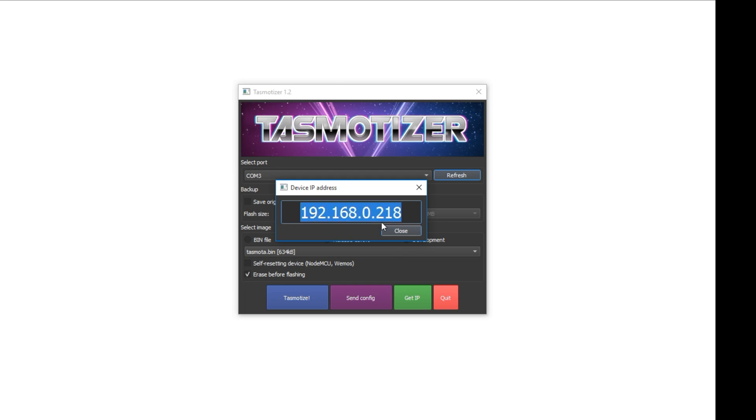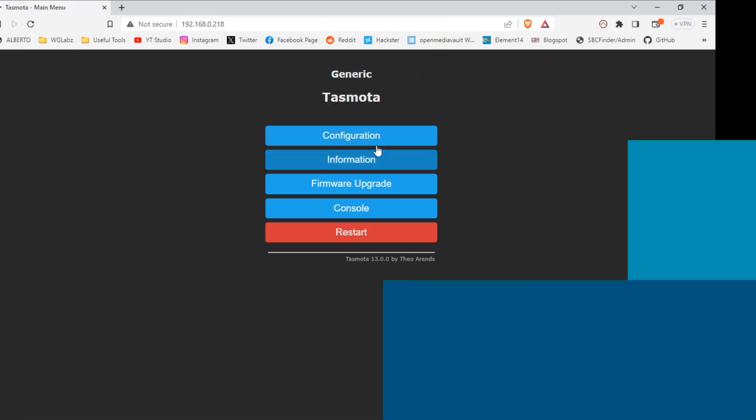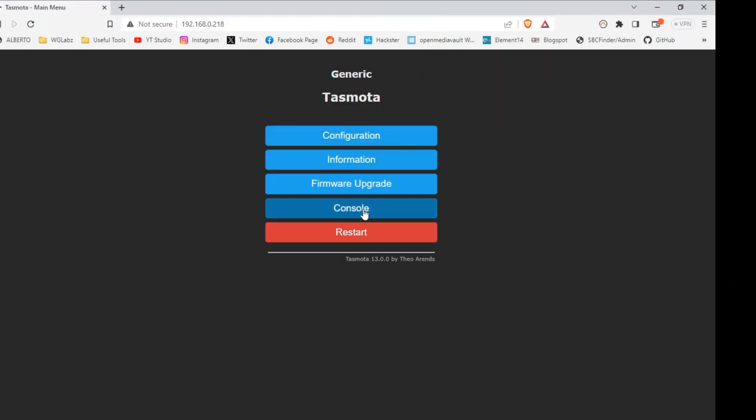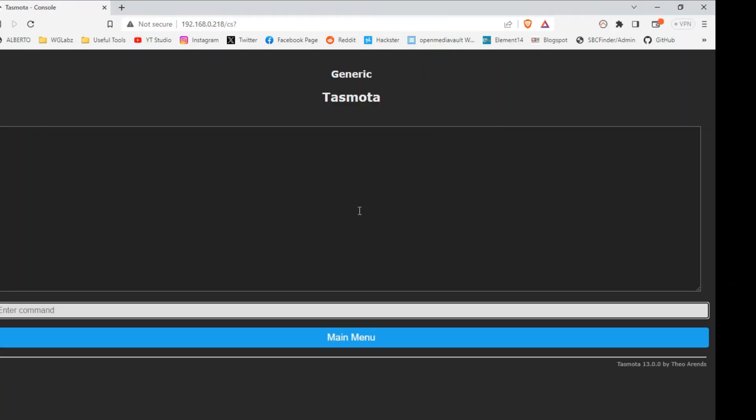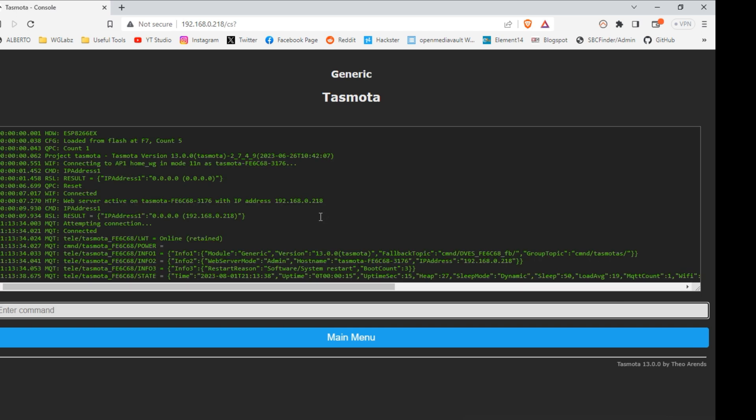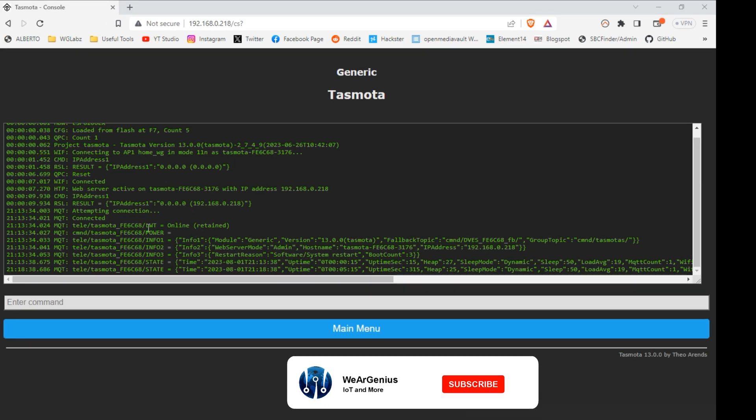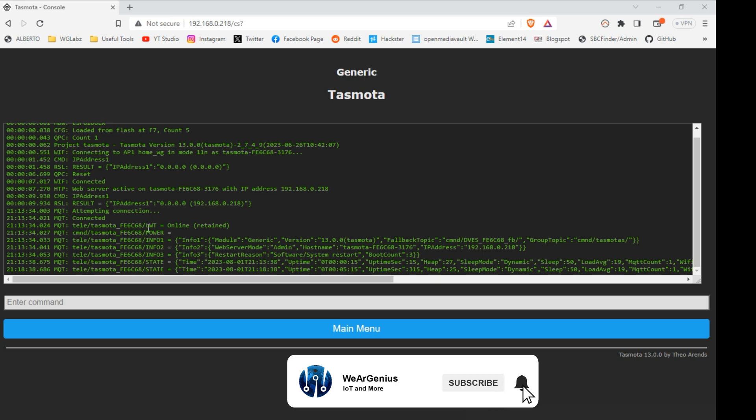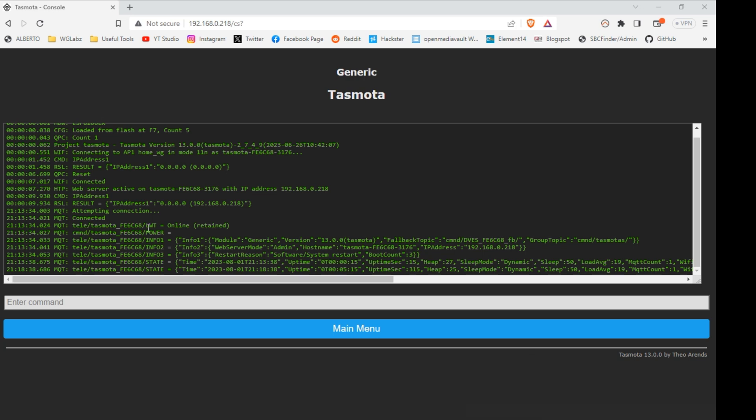Now we can take this IP address and we can open this up with any browser and we can proceed with the further configurations. Now primarily, we'll be using console for all the configurations related to PIR sensor. So for Tasmota, PIR sensor is nothing but a switch, so it has to be configured accordingly.